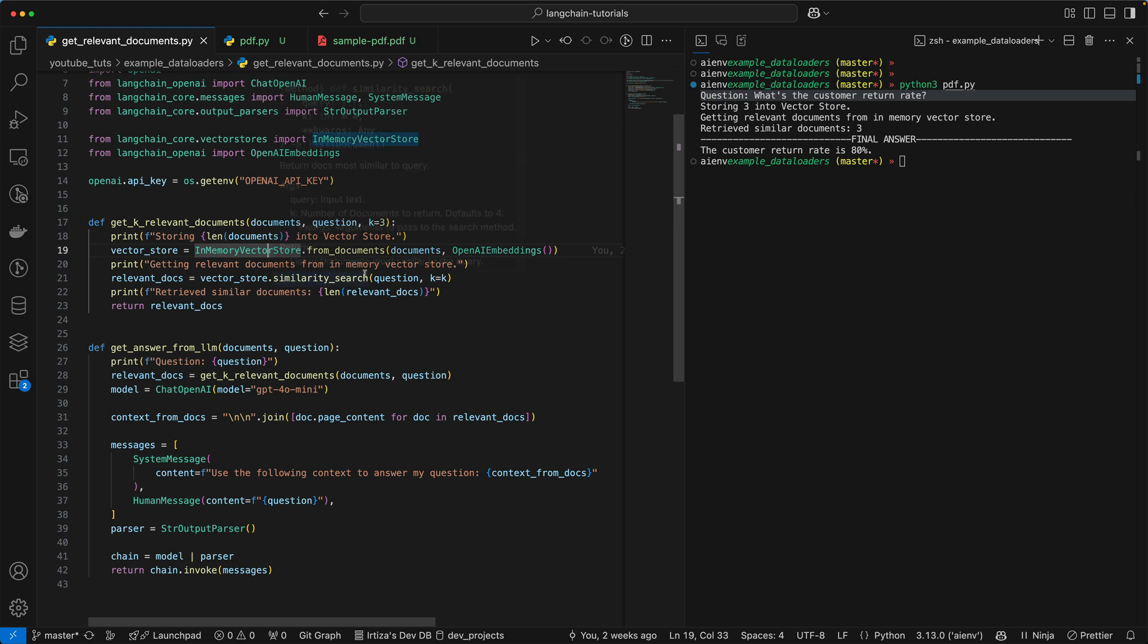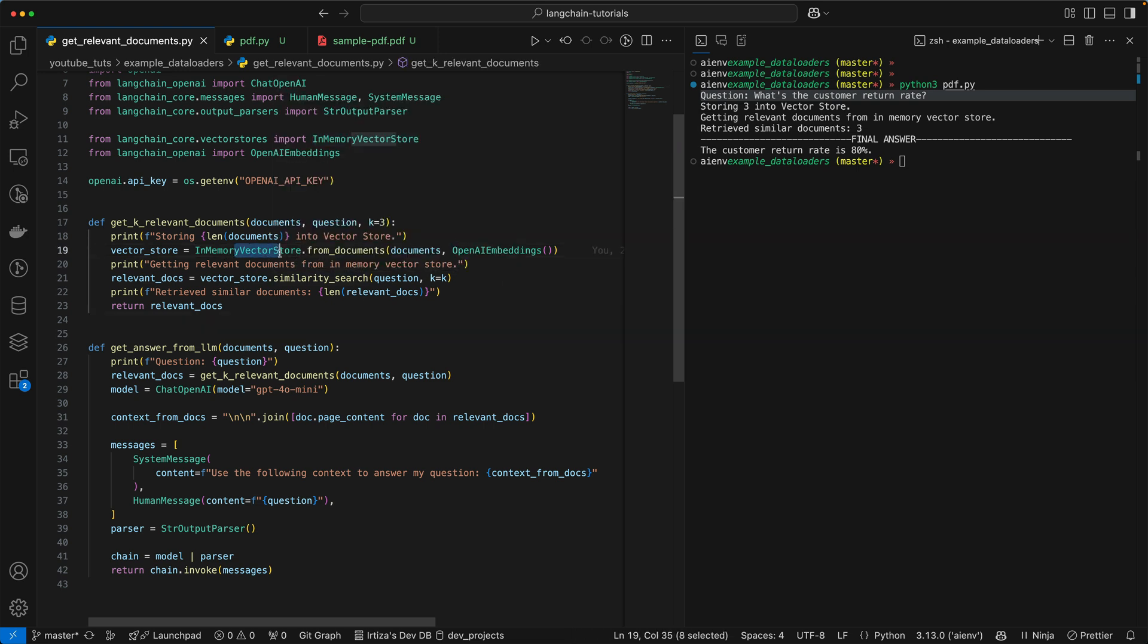And then one thing I am passing to this function here is OpenAI embedding. So this is the class that the vector store will use to actually create the vector. You can pass it embedding function from any other provider. I think Entropic has one. I think Perplexity has one. But I'm using OpenAI because everything right now we're using is coming from the OpenAI API.